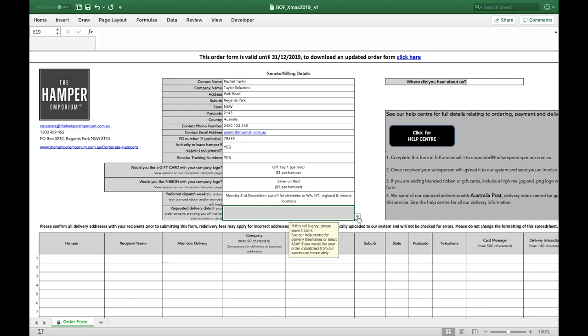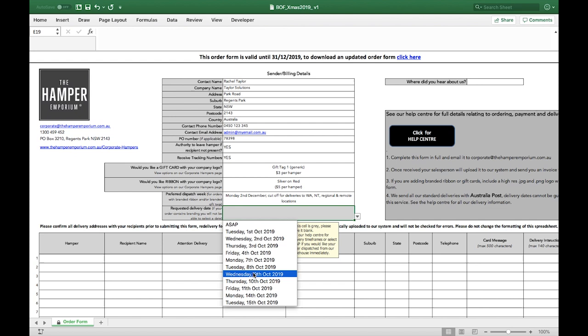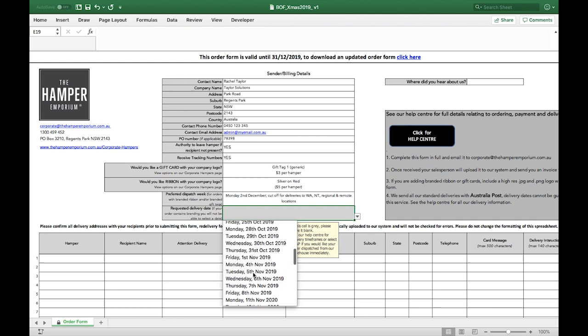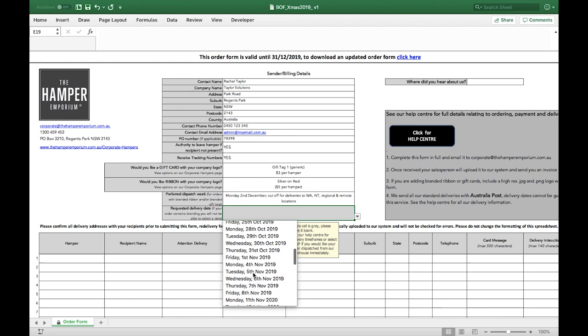If your order does not contain branded ribbon or gift cards, this cell will be grey and instead you will be able to select a requested delivery date in the cell below. Please note this is not a guaranteed delivery date for your order. It just means that your hampers will be dispatched from our warehouse so that they are delivered on or before this date.